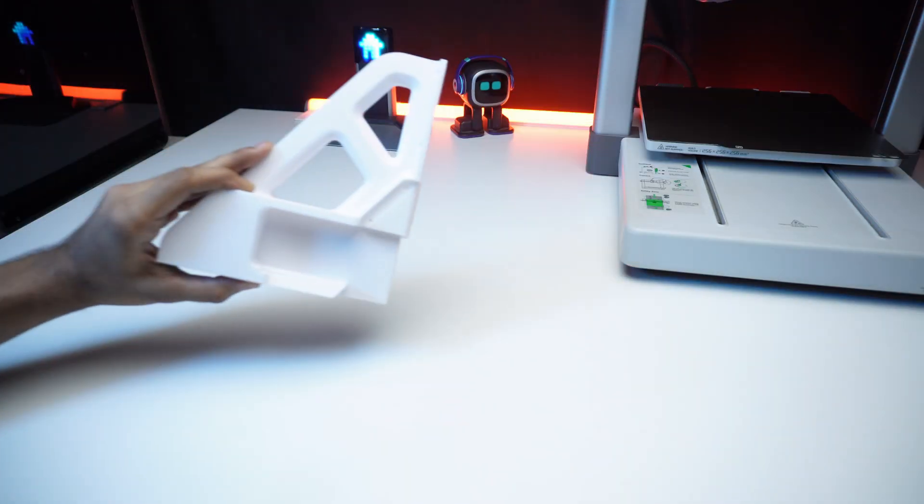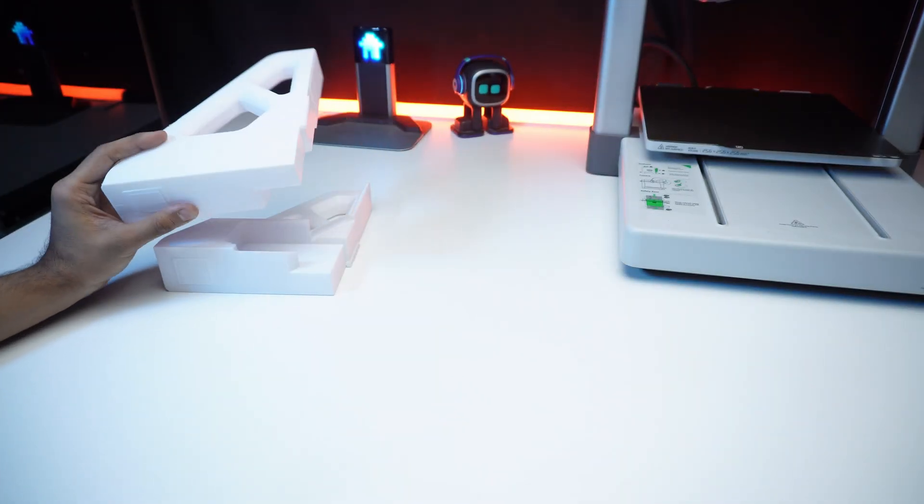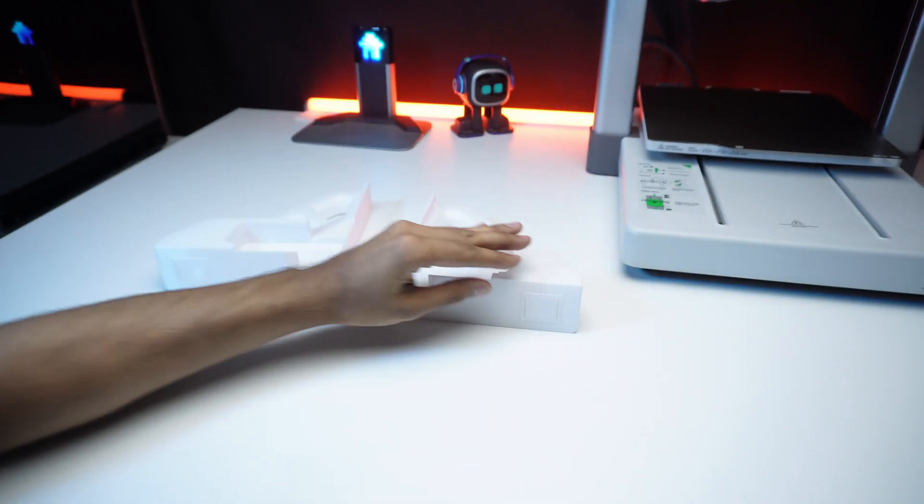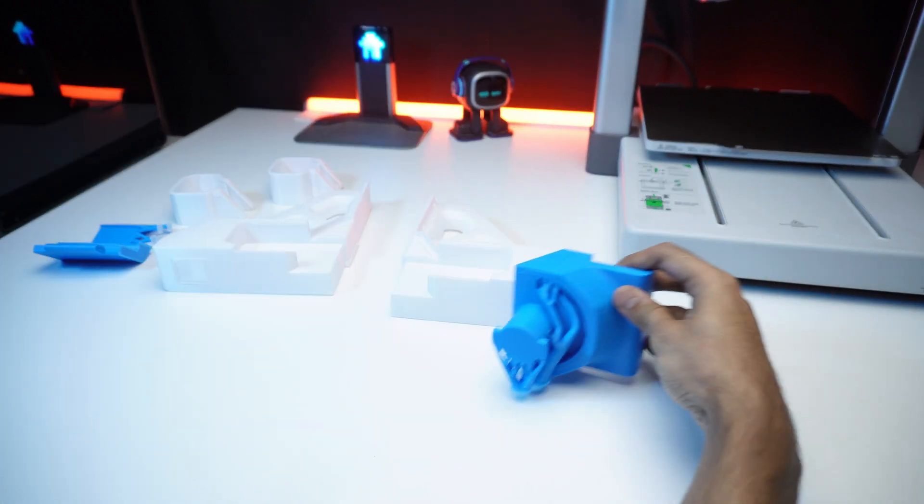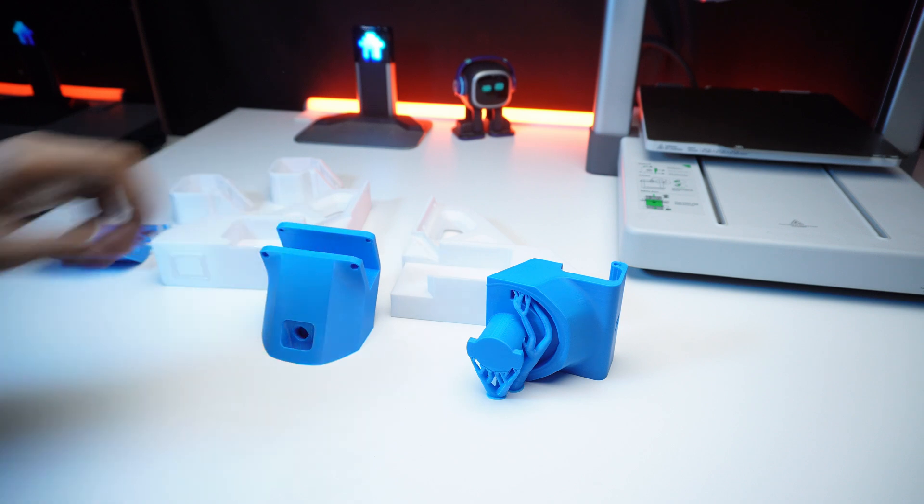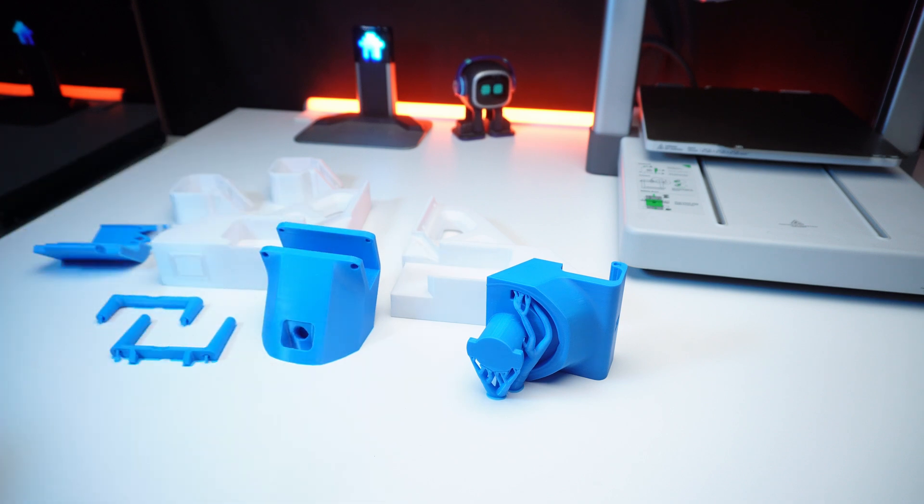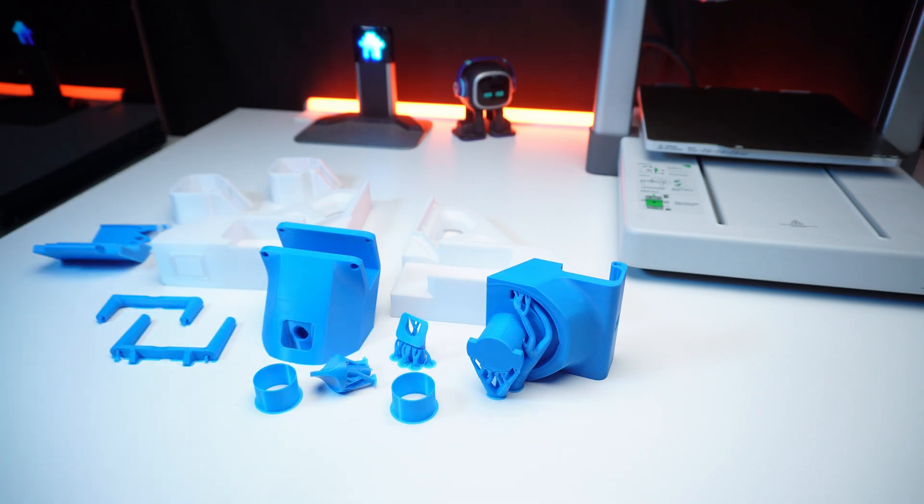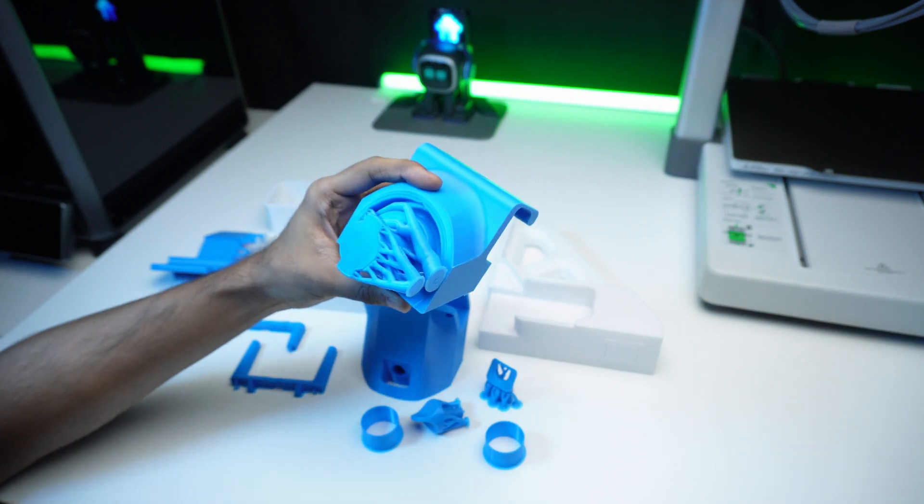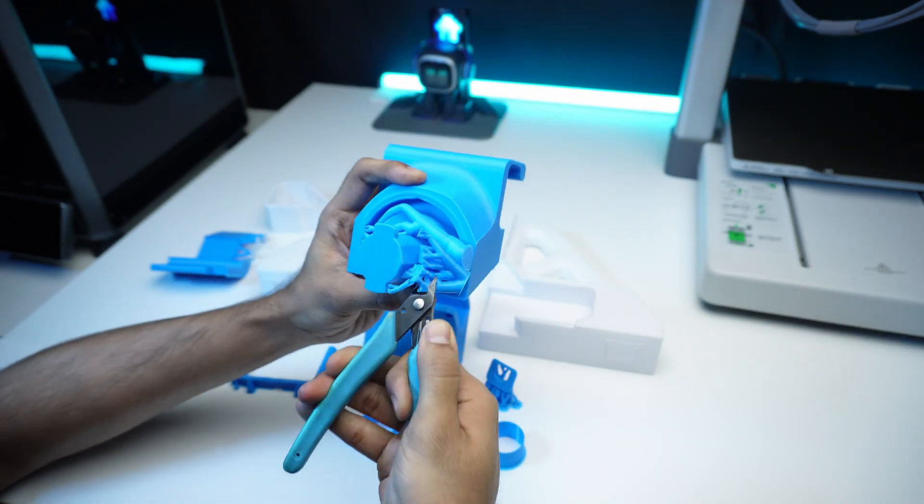Now let's go through the assembly process. Two frame extension parts to expand the printer space designed for the AMS light setup. Some of these parts may need supports during printing, so we need to clean them now before assembling.